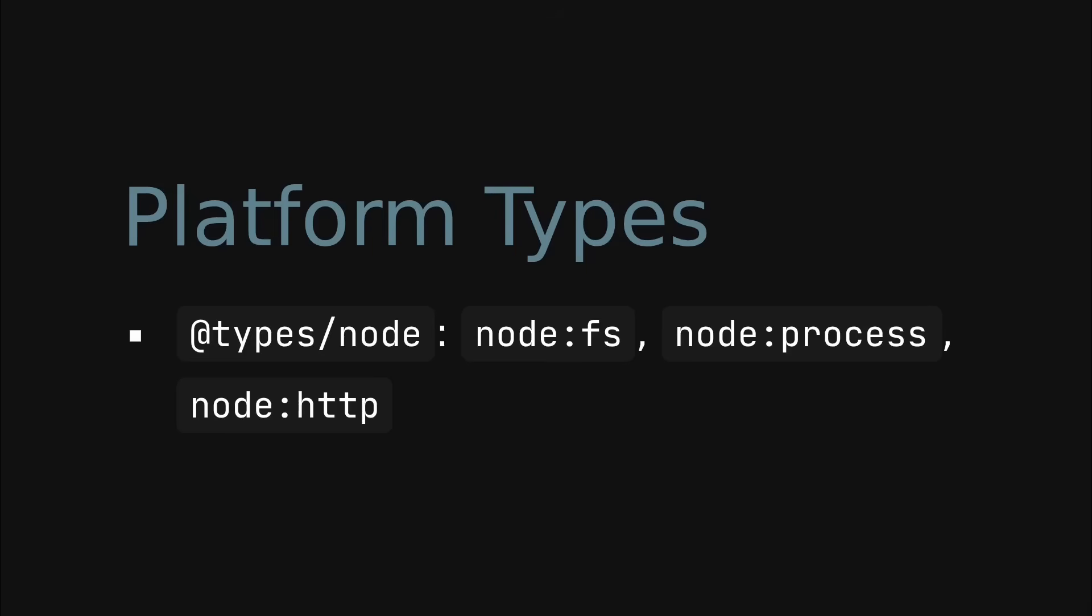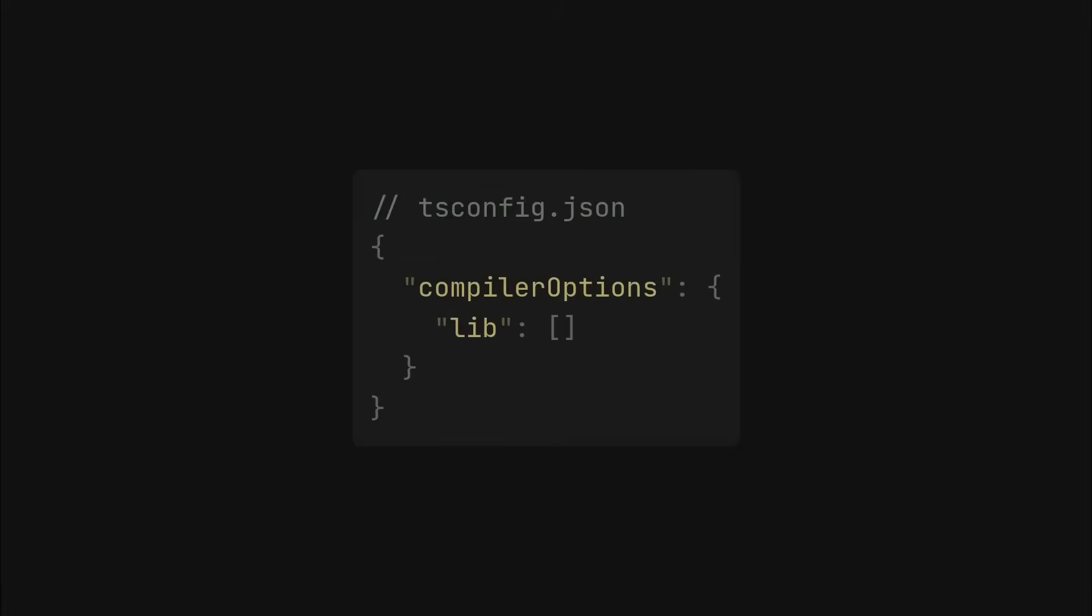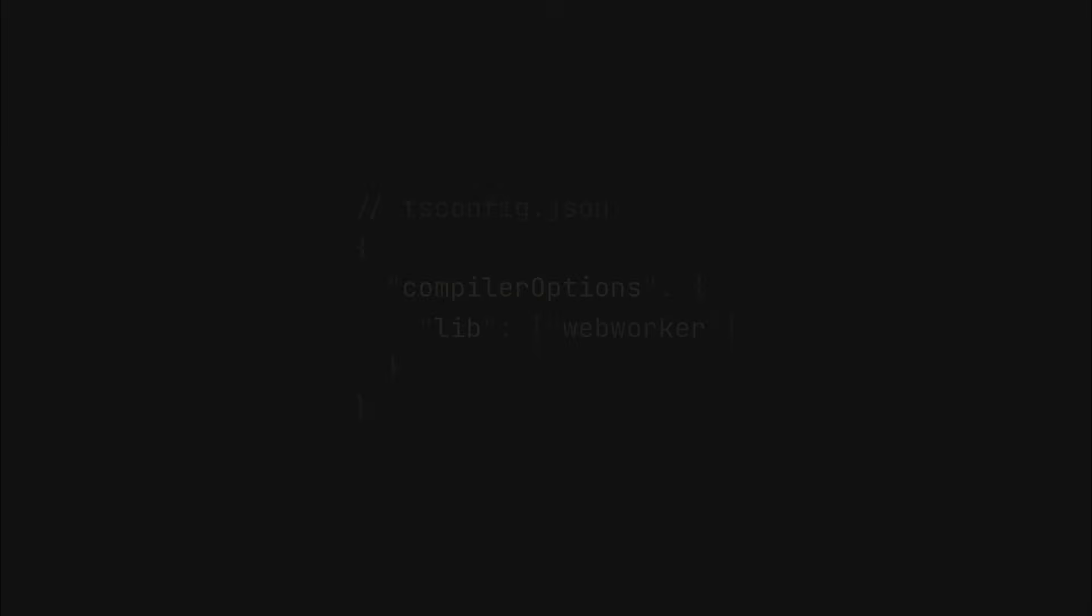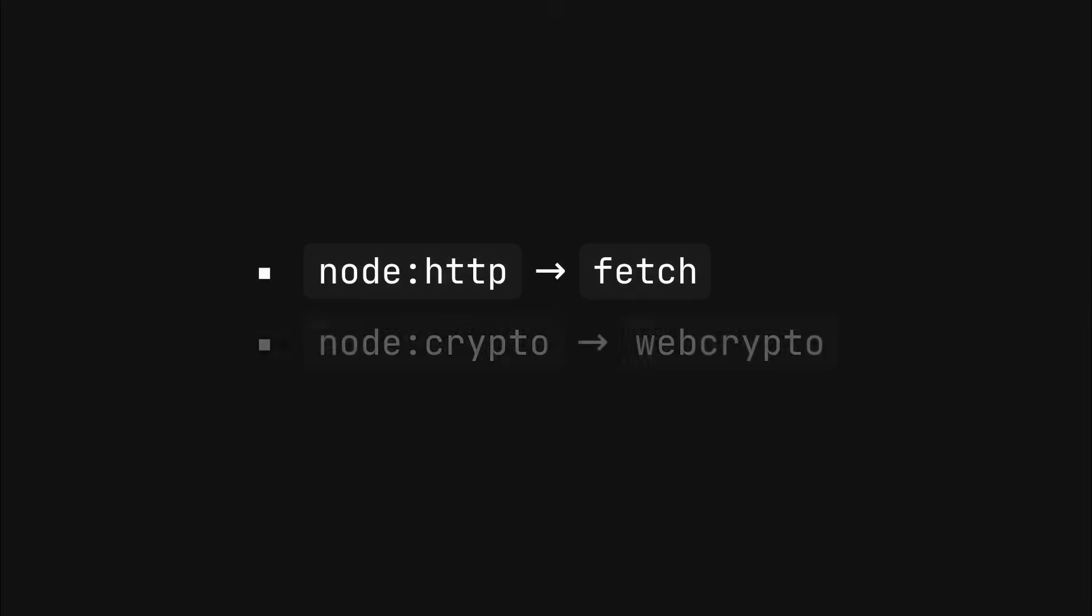But if you can make your library platform agnostic, the situation changes. The trick is to add WebWorker to the lib field in tsconfig.json, then start replacing Node.js built-in modules with Web Worker compatible alternatives. For example, you might replace node:http with fetch, node:crypto with Web Crypto, and so on. If your library is platform agnostic enough to enable doing this, you can ditch package.json and still have type definitions for the platform APIs.